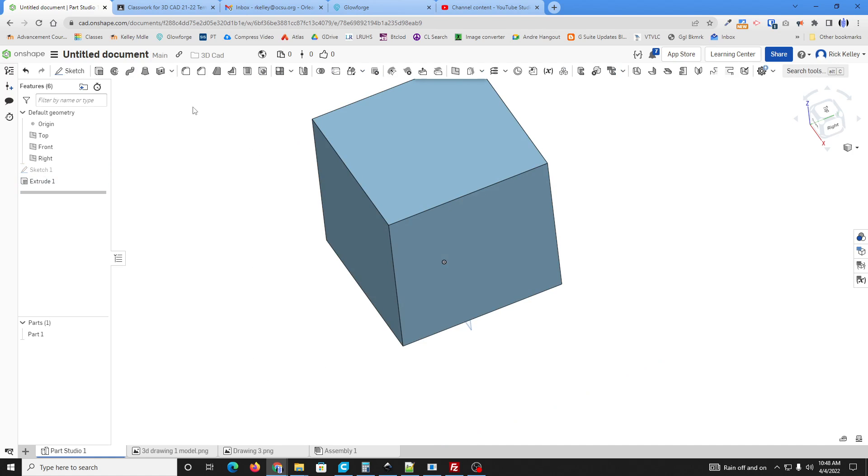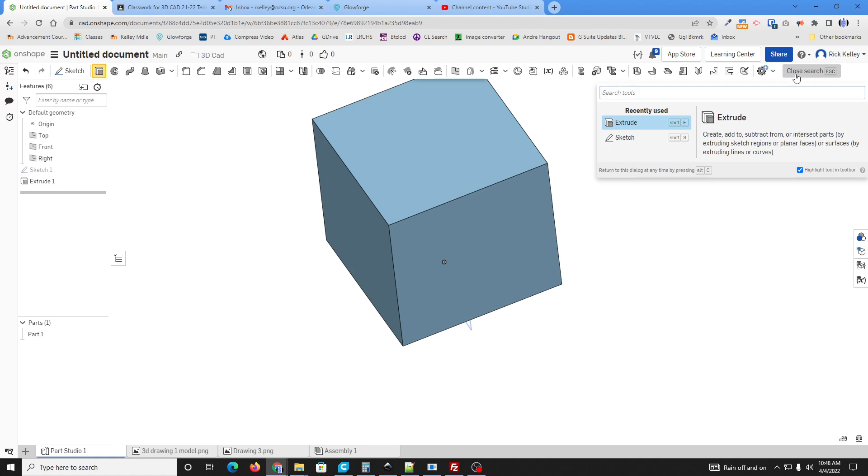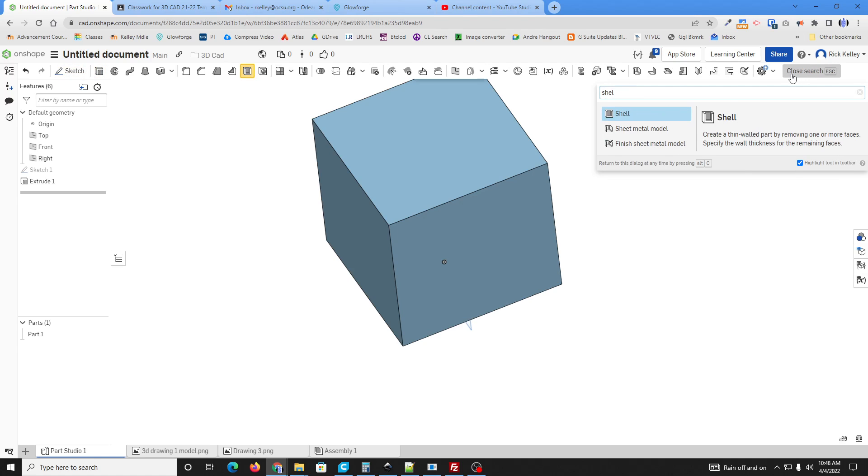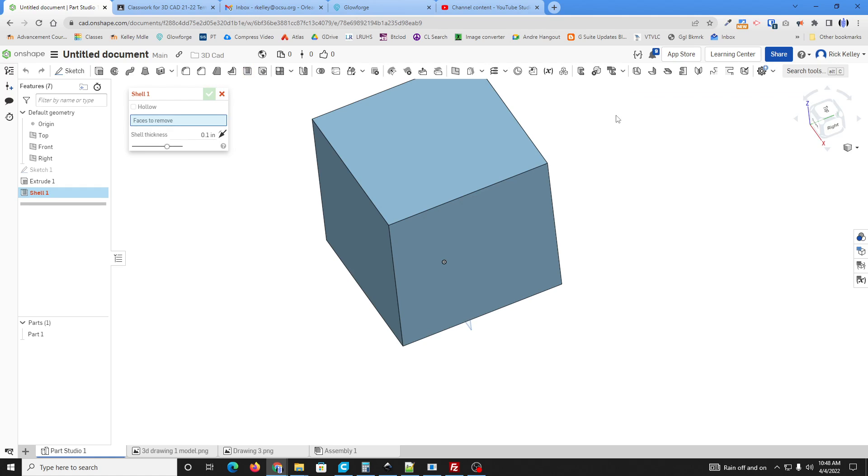Now I'm going to use the shell command. If you can find it up here, that's what it looks like. If you can't find it on your toolbar because your toolbar has shrunk, use your search feature and just type in the word shell or part of shell and you'll see the command pop up there.